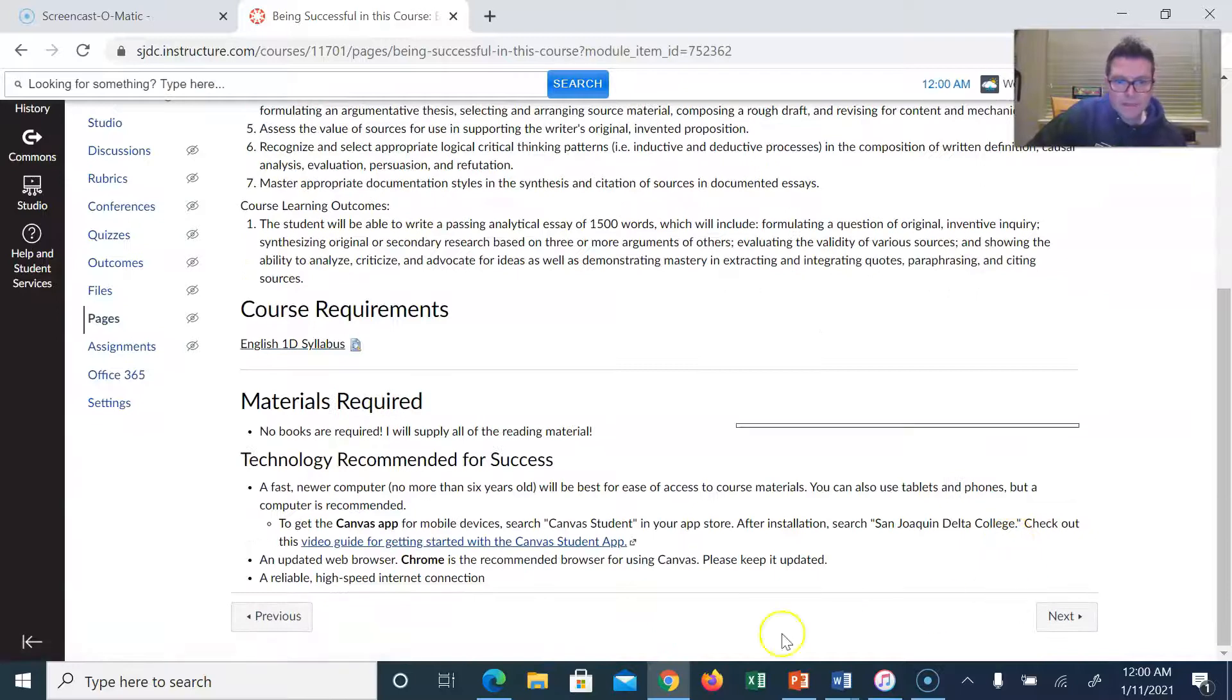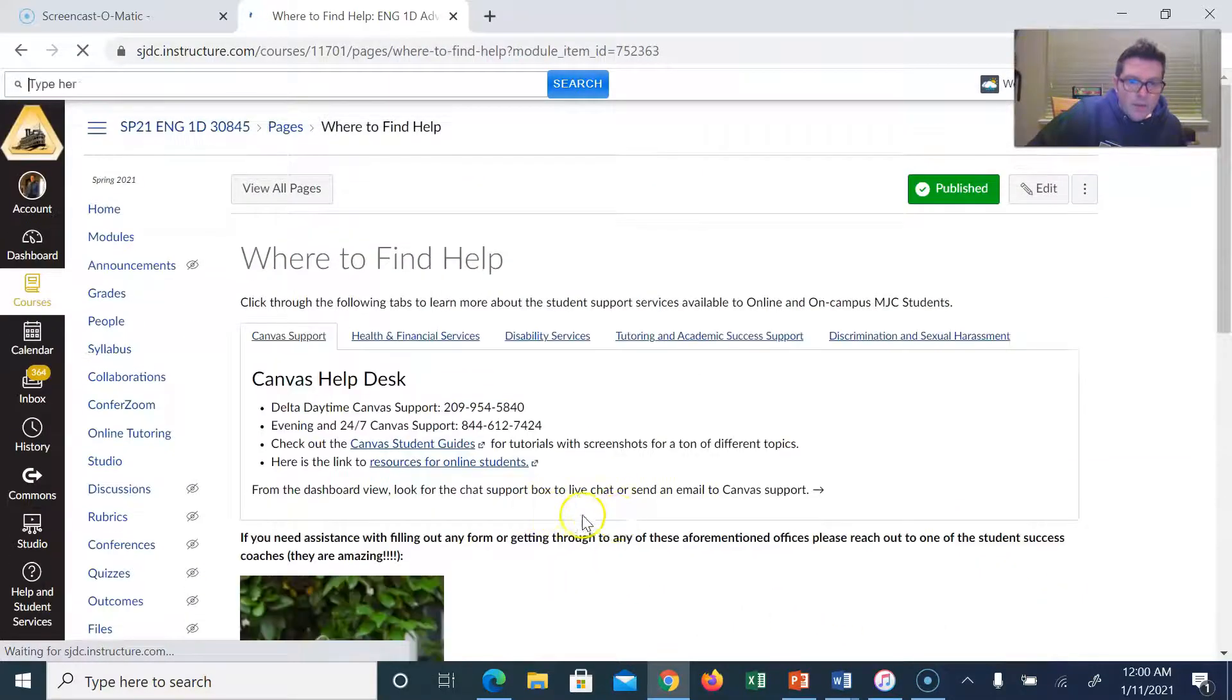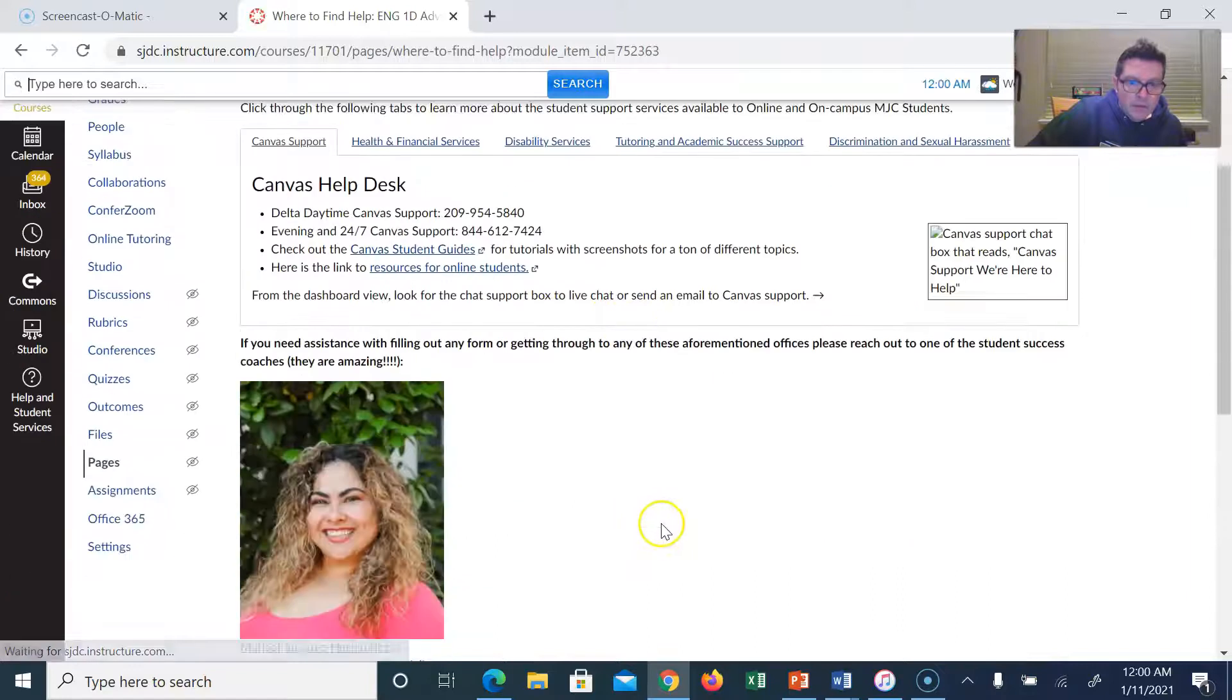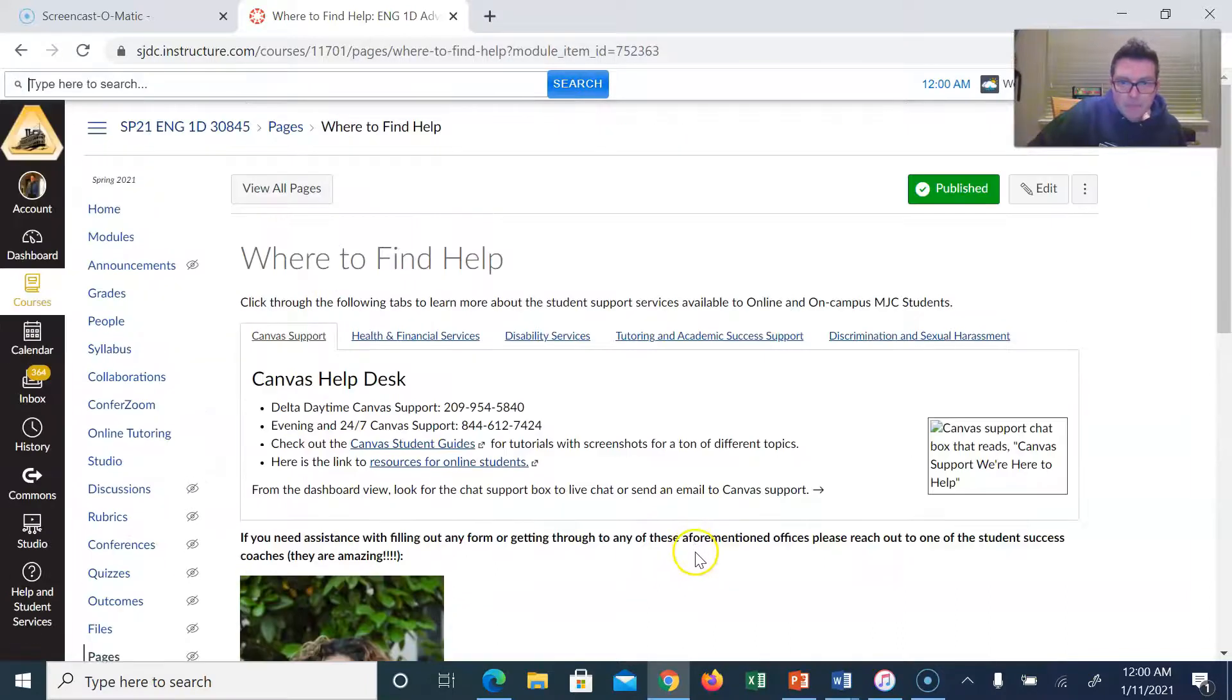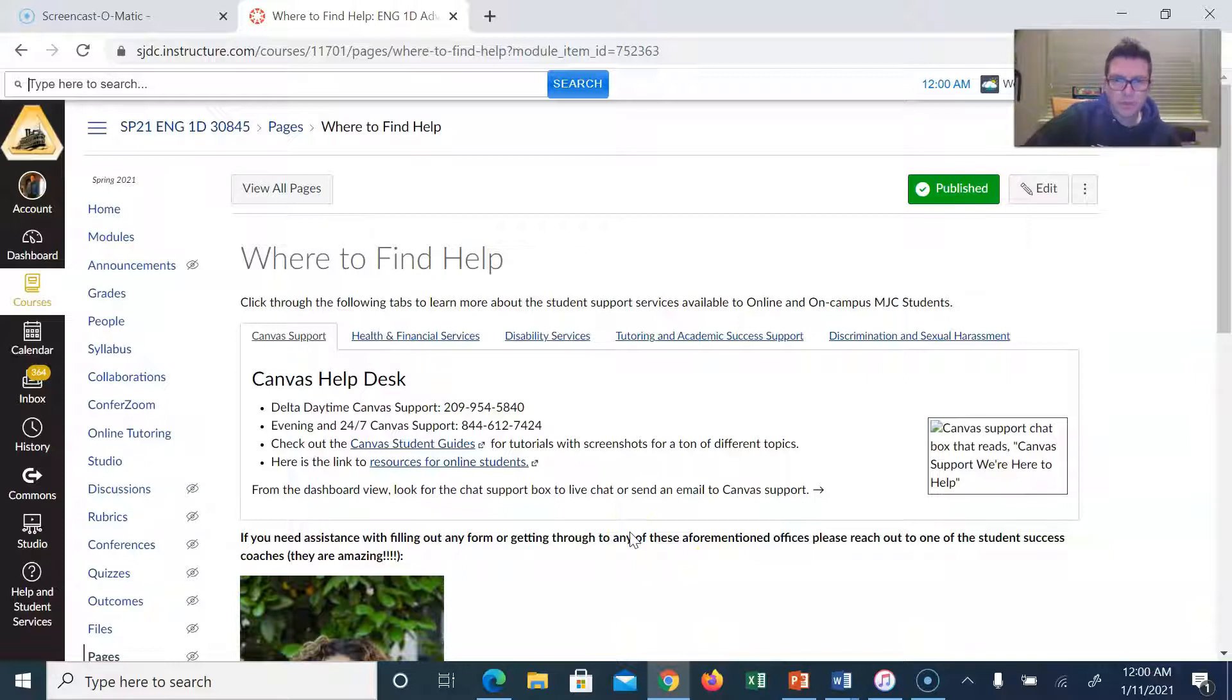You'll want to read through all of that. Again, there are no books required. I will supply everything. We'll read sections of two or three books and watch a few films.